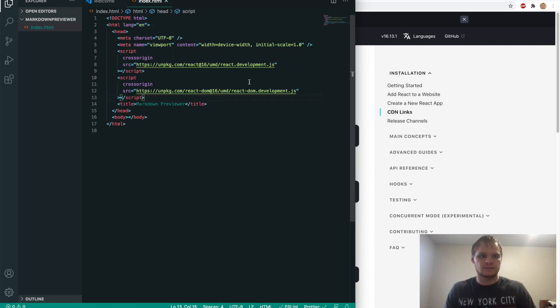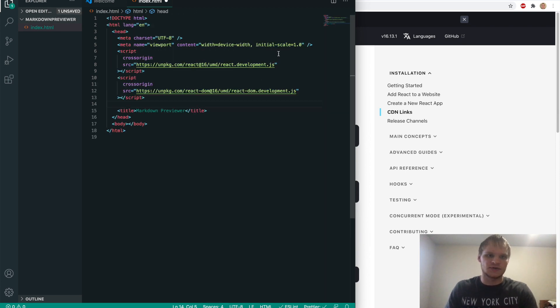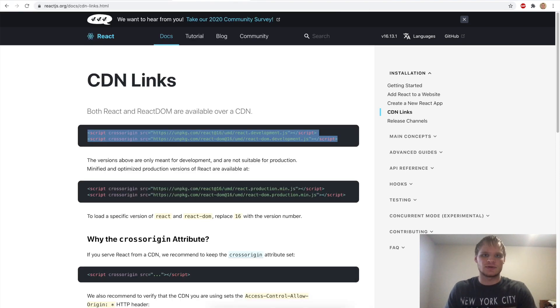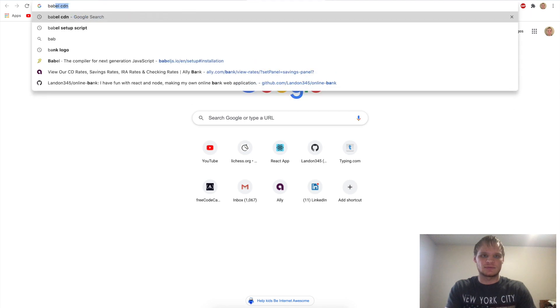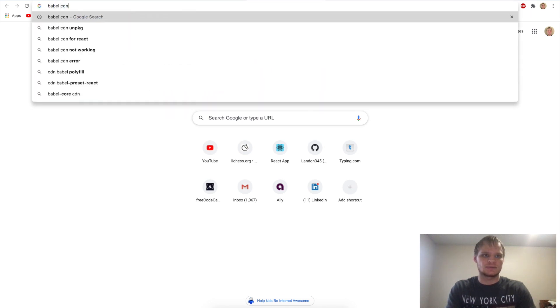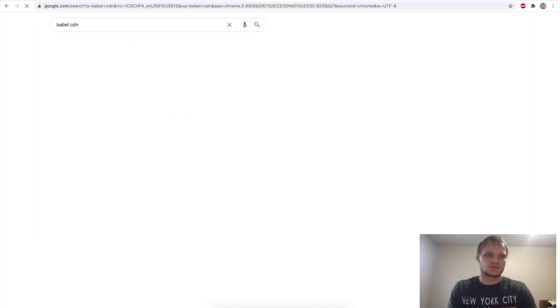paste them in our head tags. And there we go. Now we have those. Now we also need Babel. So to grab Babel, we'll look up Babel CDN or setup.